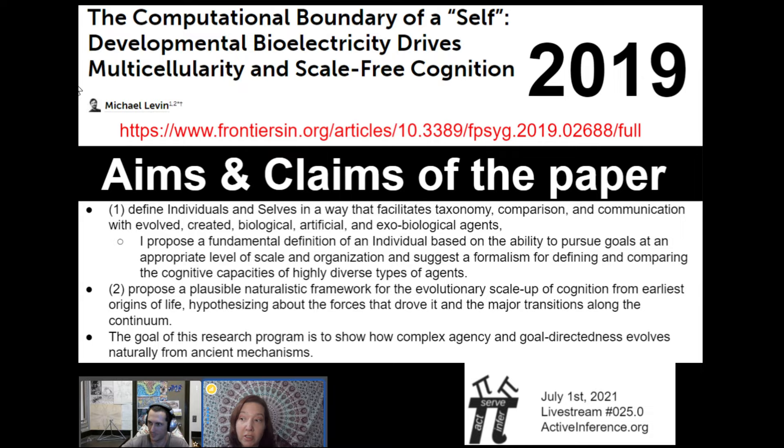Here we are on the paper itself — that's a screenshot of the cover and the aims and claims. I'll read them so that Daniel can give a first thought on what he thought was cool or important about the paper. So the aims and claims of the paper.